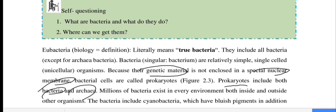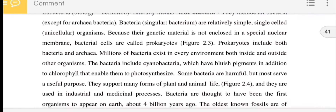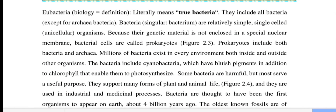Millions of bacteria exist everywhere, in every environment, both inside and outside other organisms. Cyanobacteria have a bluish pigment in addition to chlorophyll and are able to photosynthesize.